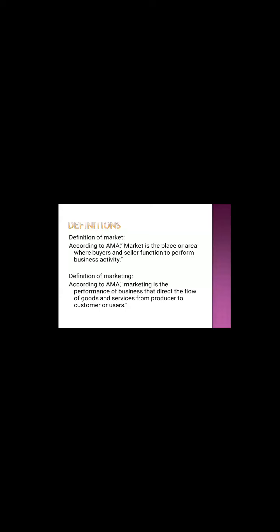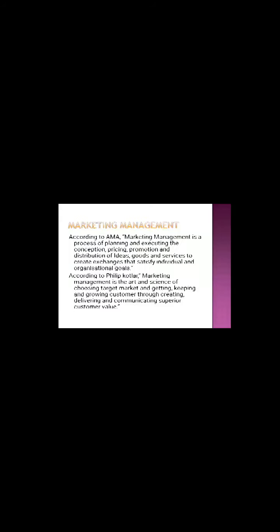According to AMA, marketing is the performance of business that directs the flow of goods and services from producers to consumers or end users.